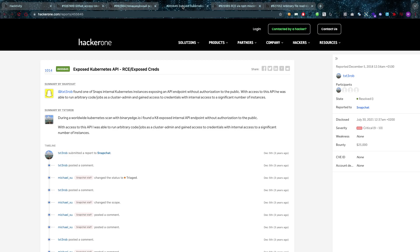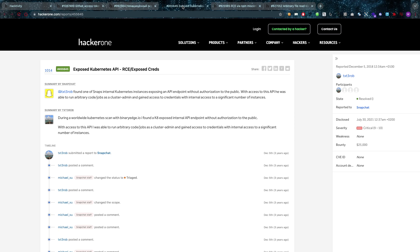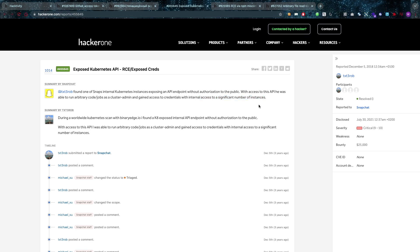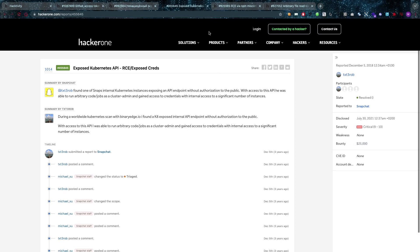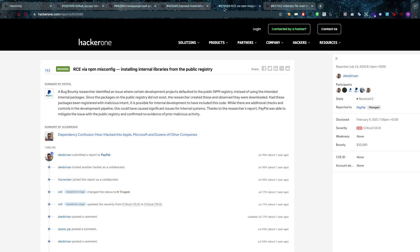And of course it shouldn't expose its API endpoints without authorization because then our friend text3rob was able to just go and call that API endpoint and run arbitrary code and jobs as cluster admin. That's the highest possible right for that specific cluster, and with that he also gained credentials with internal access to significant number of instances. That is something that was very very bad and I think $25,000 is more than deserved. I think that maybe even something more could come out of this to be honest, that's a pretty bad vulnerability.